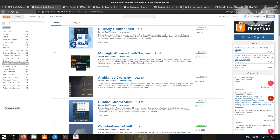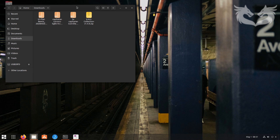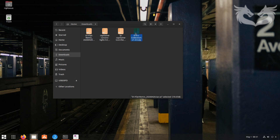You can visit gnome-look.org to find themes. Since this is for beginners, I'm not going to use GitHub or Git. I'll just show you how to install themes after you've downloaded the files to your Downloads folder.